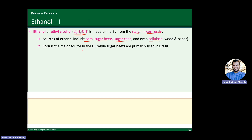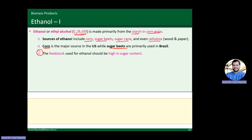It depends on the country what the major source of ethanol is. In the U.S., corn is a major source because they have a lot of excess corn. But in Brazil, sugar beets are the main source. The key point is that no matter what feedstock you take, we want to ensure it has high sugar content, because feedstock with high sugar content will yield a much higher amount of ethanol for the same initial mass.